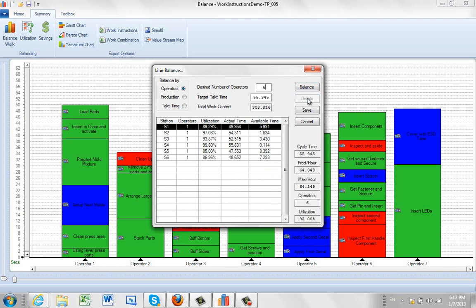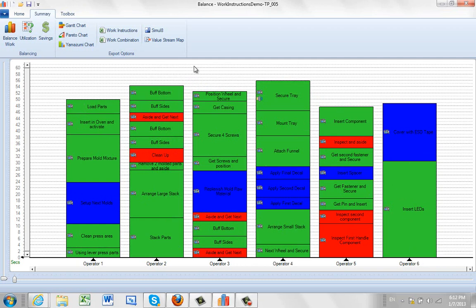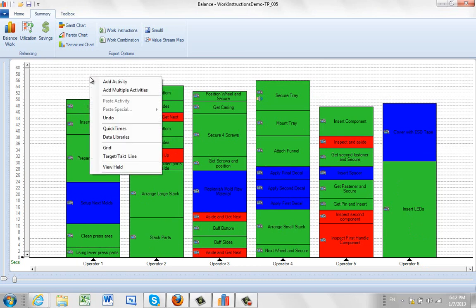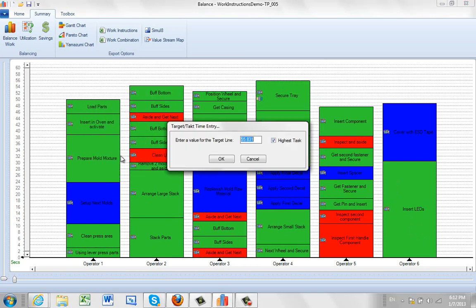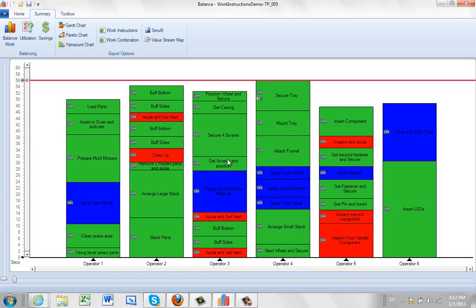We click on the details. It shows you how the work is going to be spread between the six operators involved. And then we click on the save, and it will then produce the balance for six operators. Now at this point we can do things like click on the right mouse button in the background. We can put in a target tack line. The tack timeline by default will pick the highest station, in this case station 4 here. So we can maybe put in like 56 here, and you see the line being drawn across there.